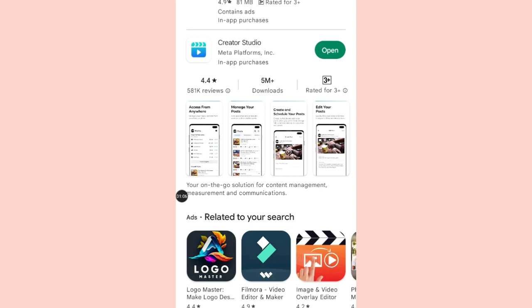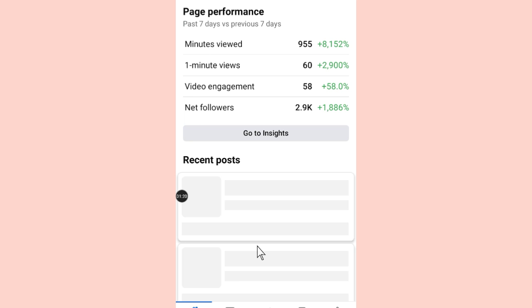I have already downloaded the app, so this is how the app looks like. Take note of it. After you download the app, you just have to open the app.